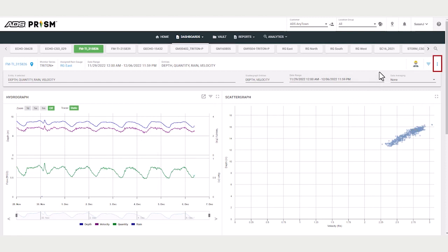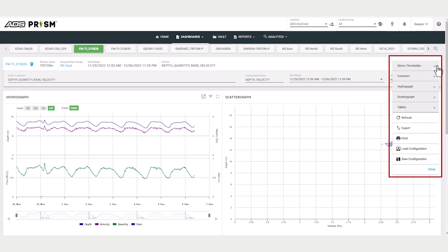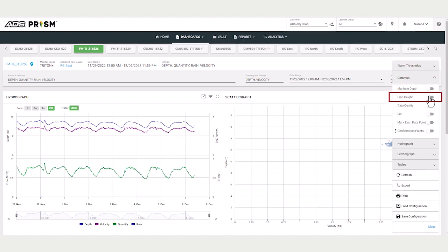Upper right corner are these three vertical dots for settings. Select annotations to add on the Hydrograph and Scattergraph. Let's select the pipe height.